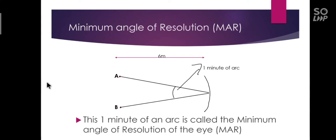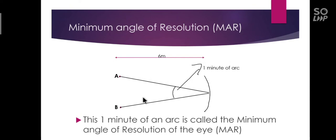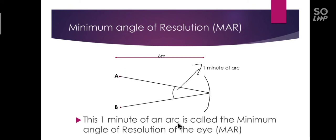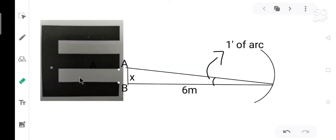Light rays come from points A and B and fall on the retina making an angle. The angle formed should be one minute of an arc to see these two points as separate. This one minute of an arc is called the minimum angle of resolution. So the normal resolving power of the eye is defined as the ability to detect a gap with the angular separation of one minute of an arc.